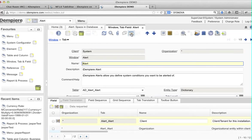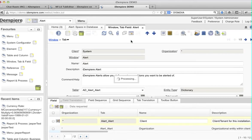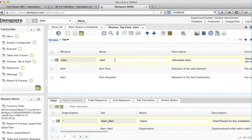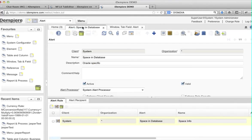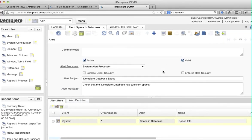If you click on grid view, you see the corresponding three tabs. And if you go to the real window, you can see Alert, Alert Rule, and Alert Recipient.